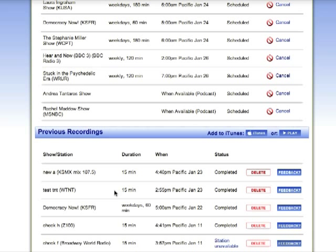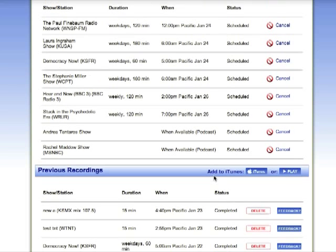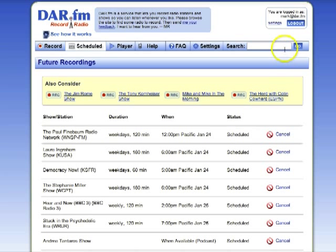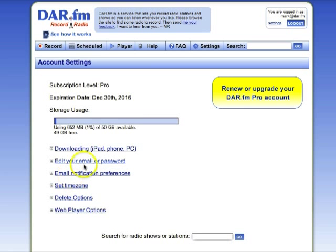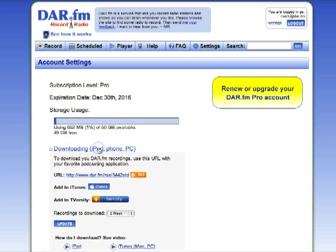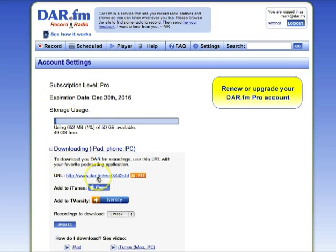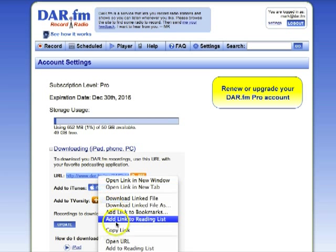When you see 'completed' next to a show, then it's also available for downloading, and here's how you do that. Click on Settings, then look for Downloading here and click that. Here's the custom URL for downloading from your DarFM account.